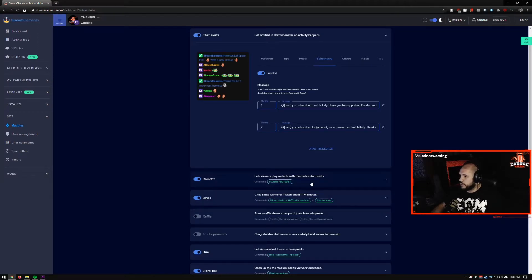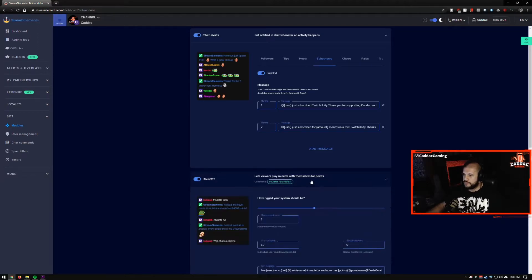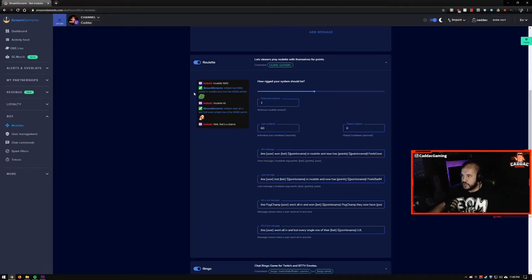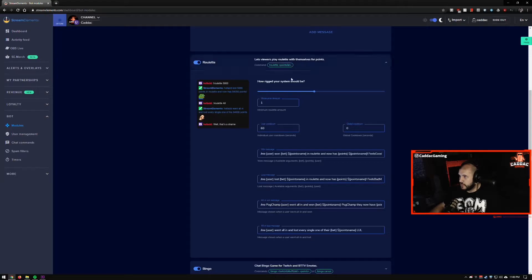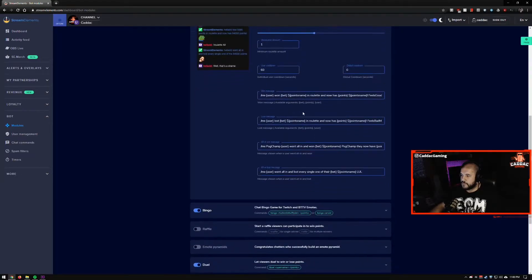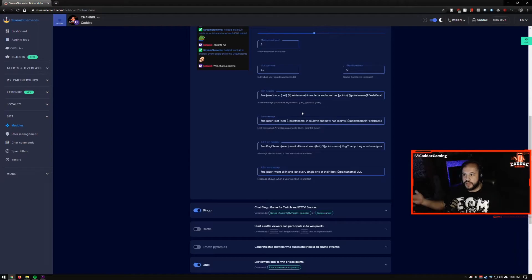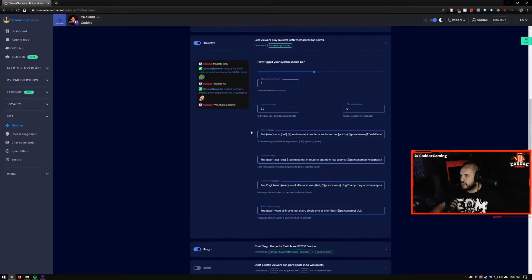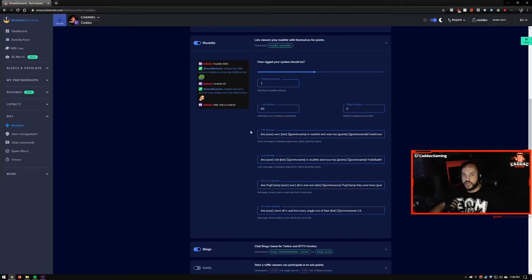So the roulette, very straightforward. I basically didn't change any of these default settings. But I just turned it on. It's really fun. People enjoy it. It's basically like a way to gamble your loyalty points.